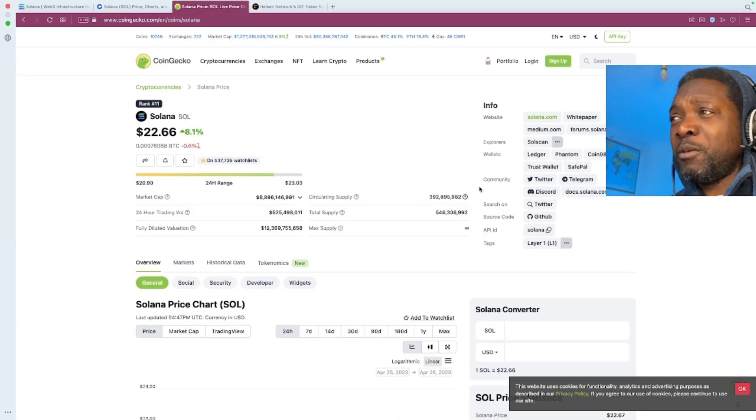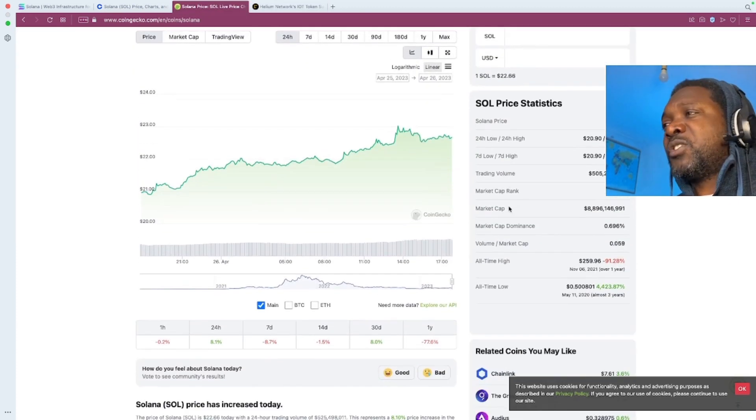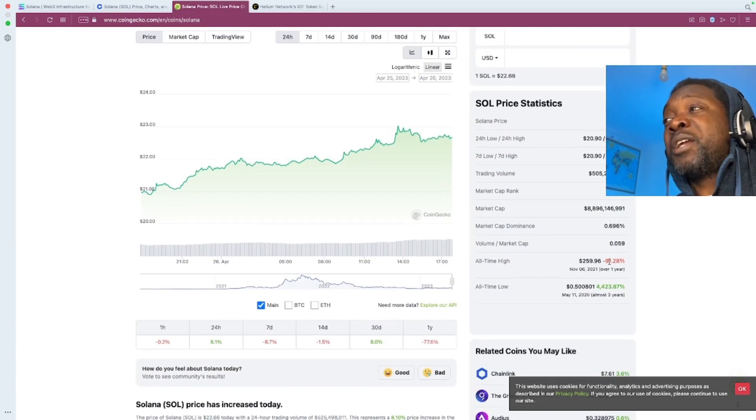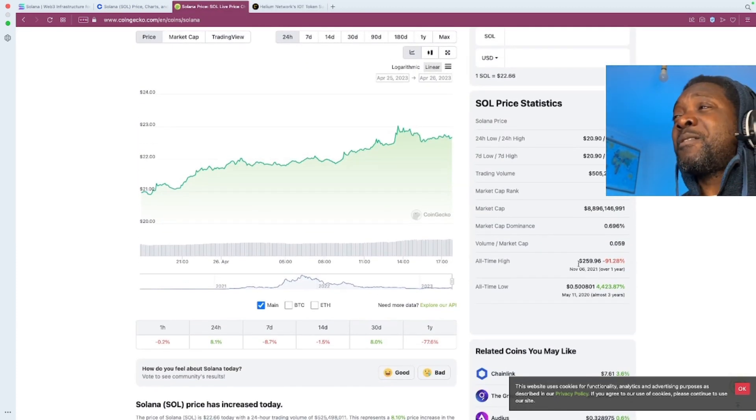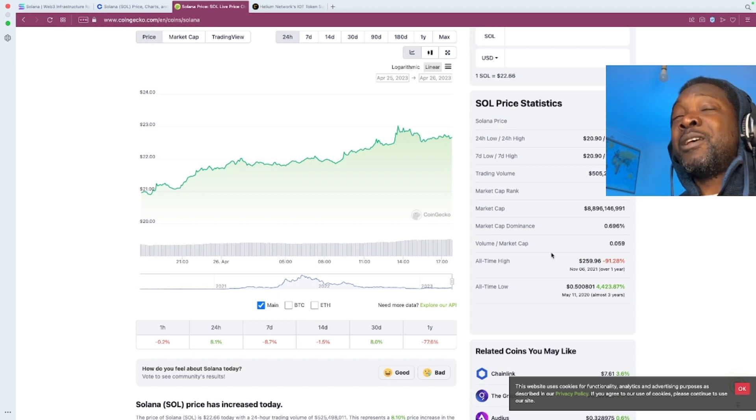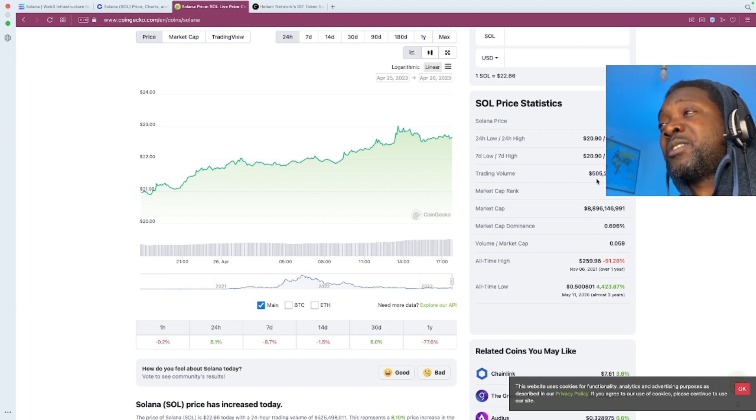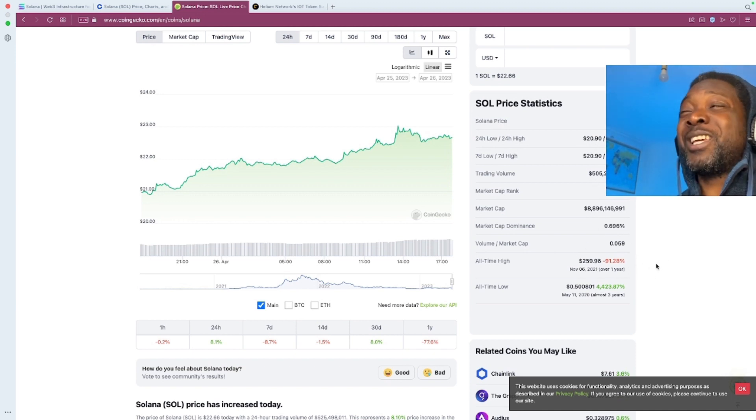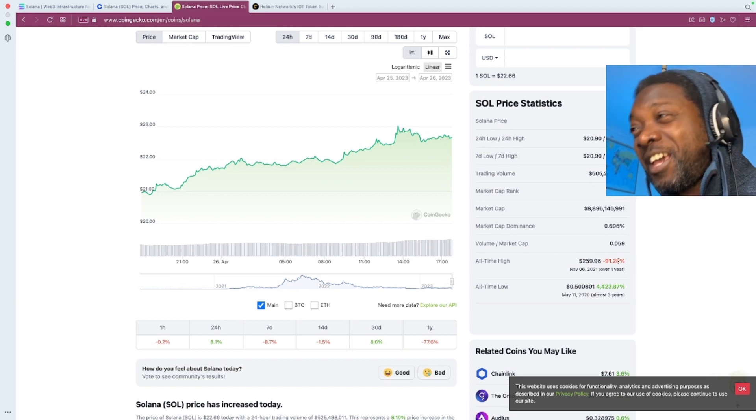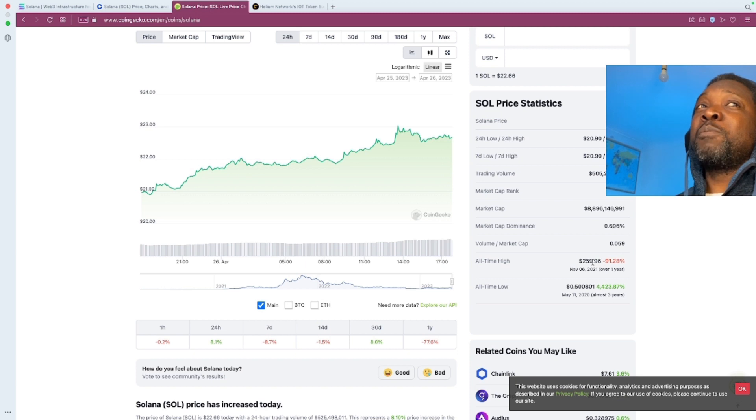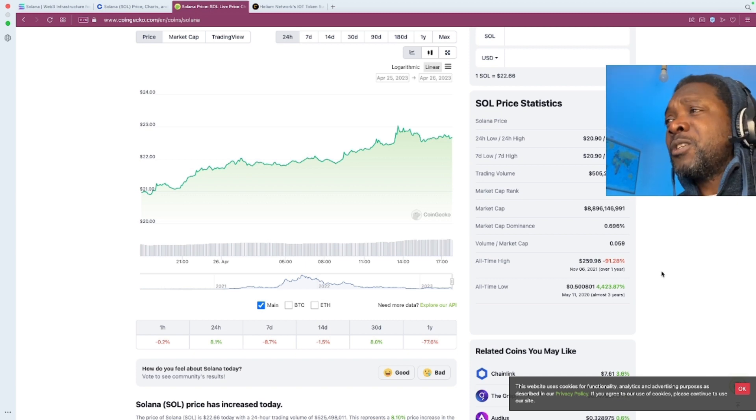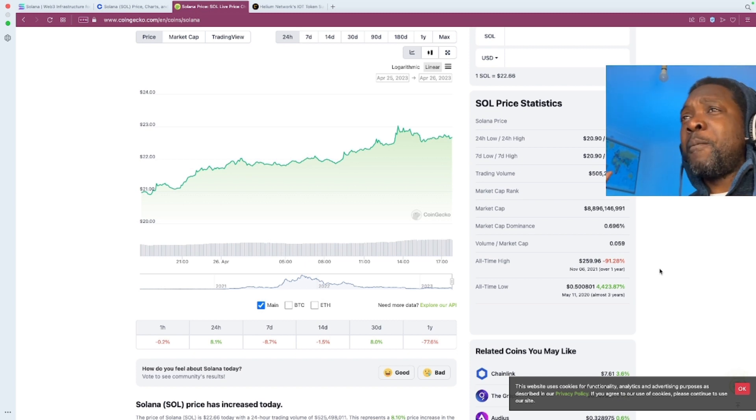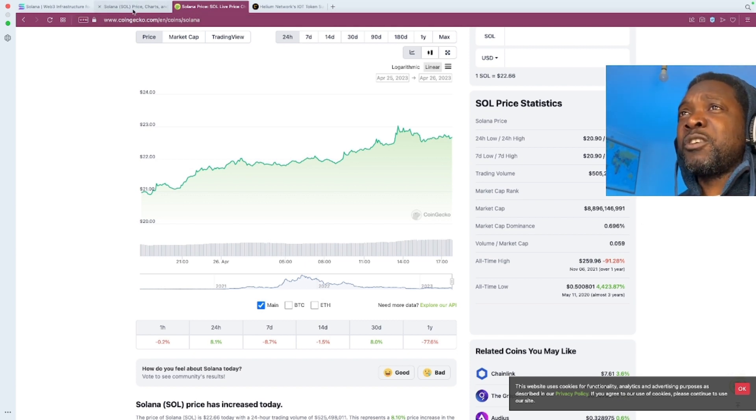Like if you look at the price, they're still down minus 91.28%. So that's a massive leg up that we still need to go to get to the all-time high. We're looking at at least a 10X and possibly beyond. So why am I not buying this amazing crypto?